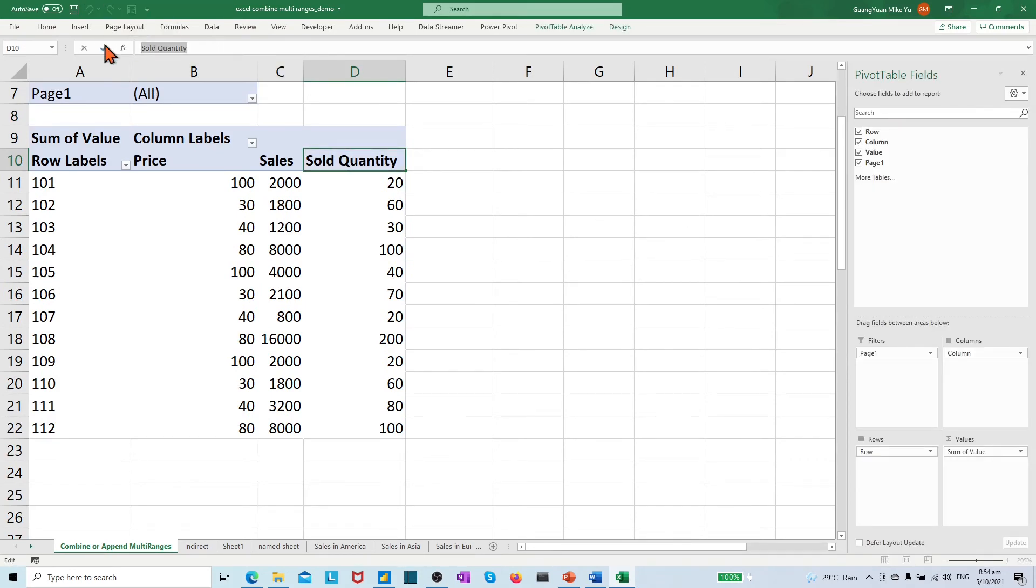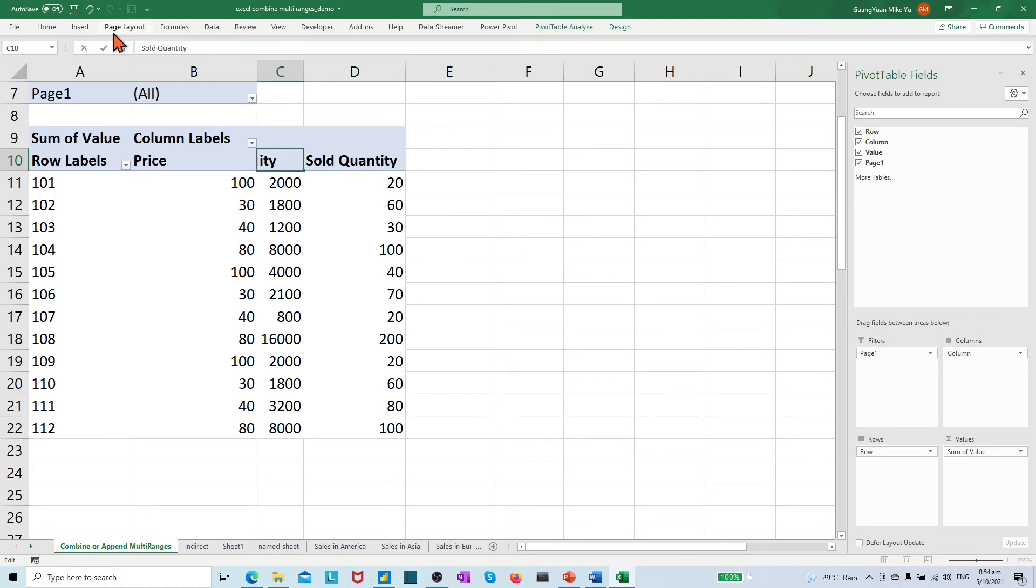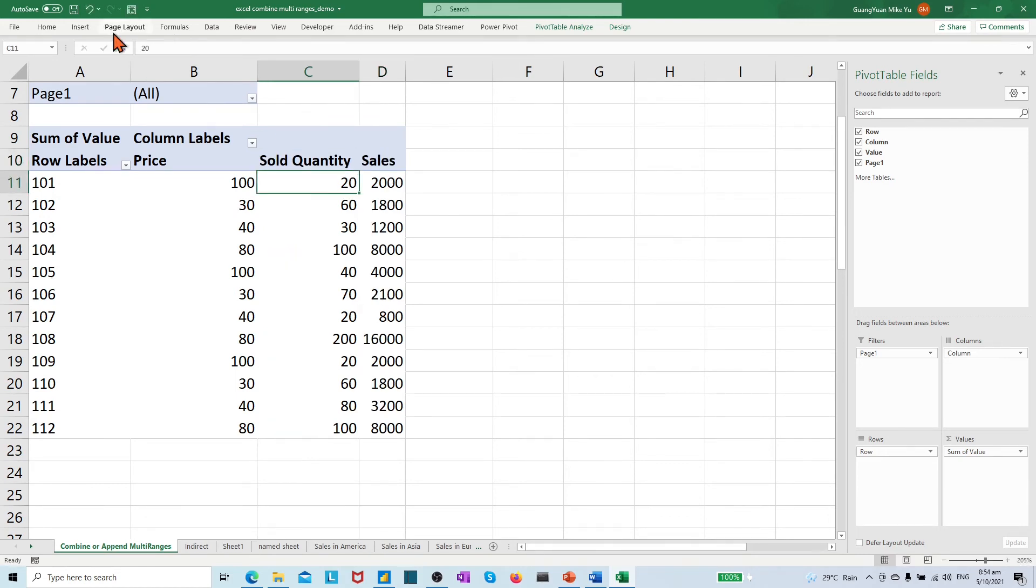Place the header sold quantity in front of the sales. Name the product ID in the first column.